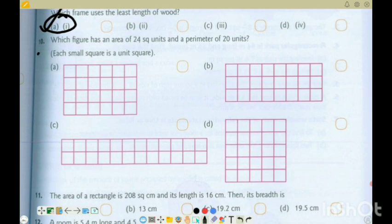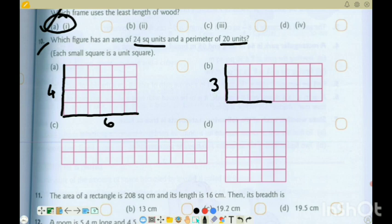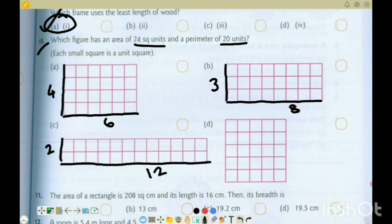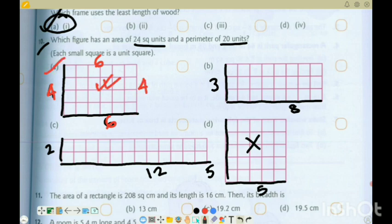Question 10: Which figure has an area of 24 square units and a perimeter of 20 units? Checking the options: a 4 by 6 rectangle — area is 4 into 6 equals 24. An 8 by 3 rectangle — area is also 24. A 2 by 12 rectangle — area is 24 too. A 5 by 5 square — area is 25, so that's eliminated. For the remaining three, we check perimeter: 6 plus 6 is 12, plus 4 plus 4 is 16, plus 4 is twenty. Option A (4 by 6) gives perimeter 20. Option A is correct.